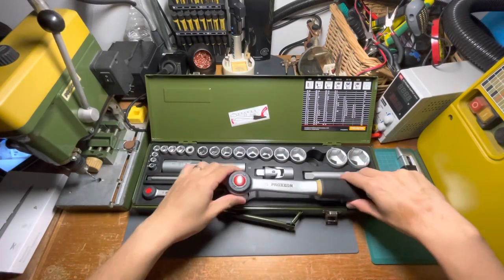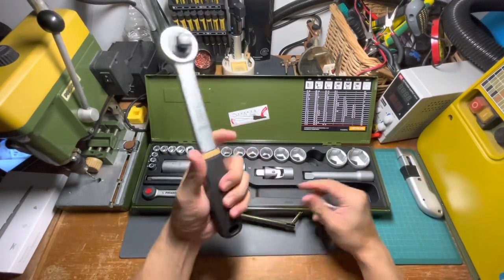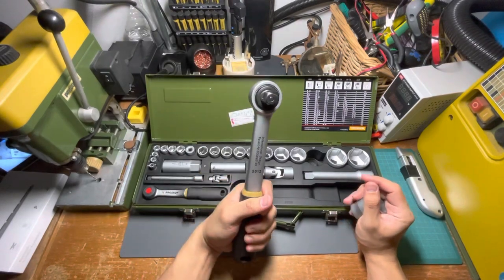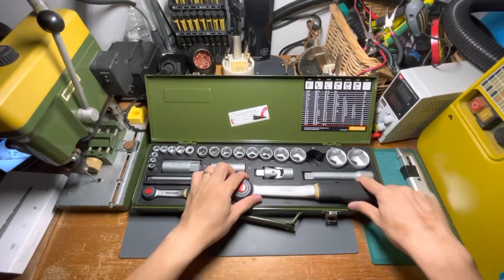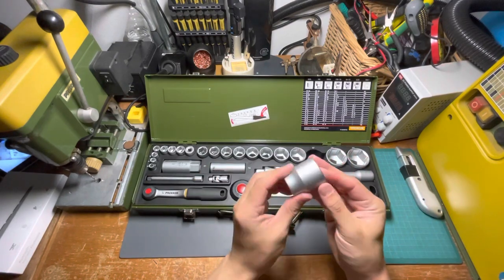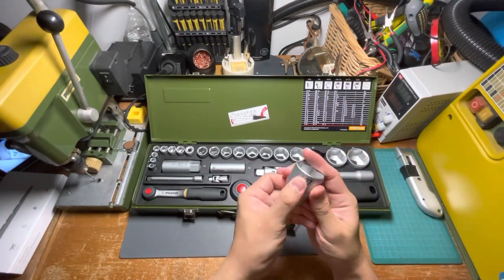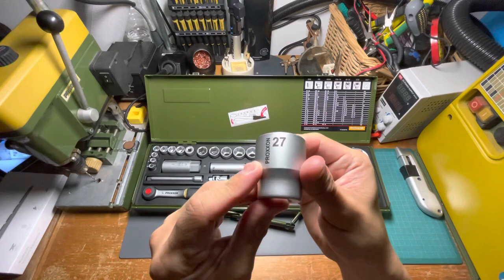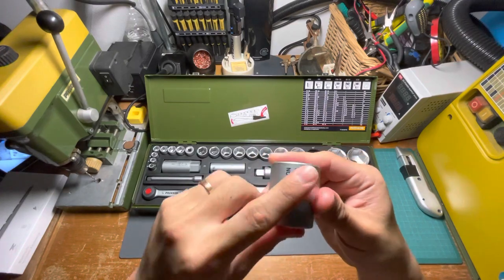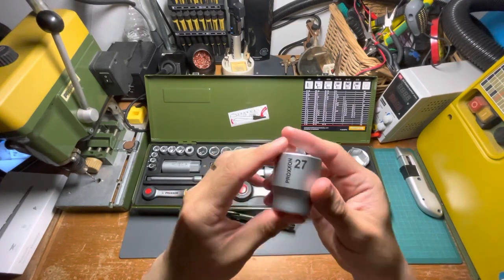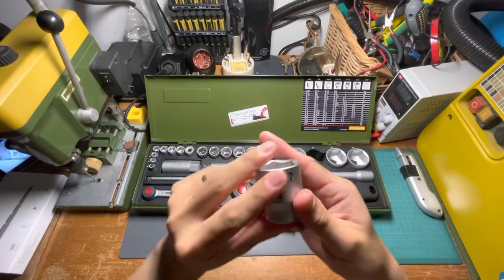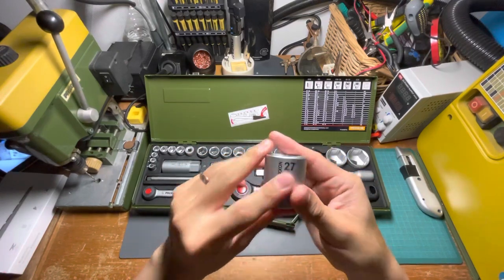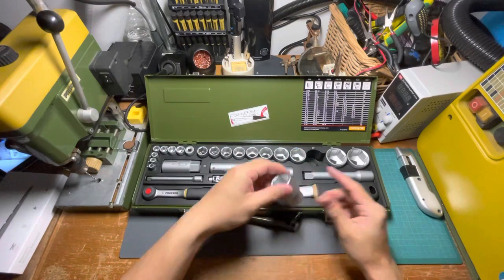Overall, I'd say the ratchets feel really good in the hand—built with very good quality. I like the matte finish of all the Proxxon line. I'm not too sure how the laser etching will last, because it's actually on the surface of the sockets, so maybe after some usage it might wear off.